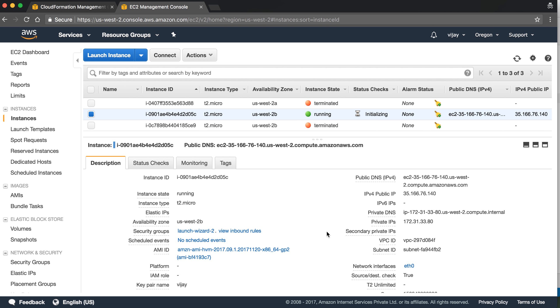Okay guys, so this is the basic script to create an EC2 using CloudFormation. I hope you got the idea how to create the script for CloudFormation to create an EC2. Okay, thank you for watching this video.